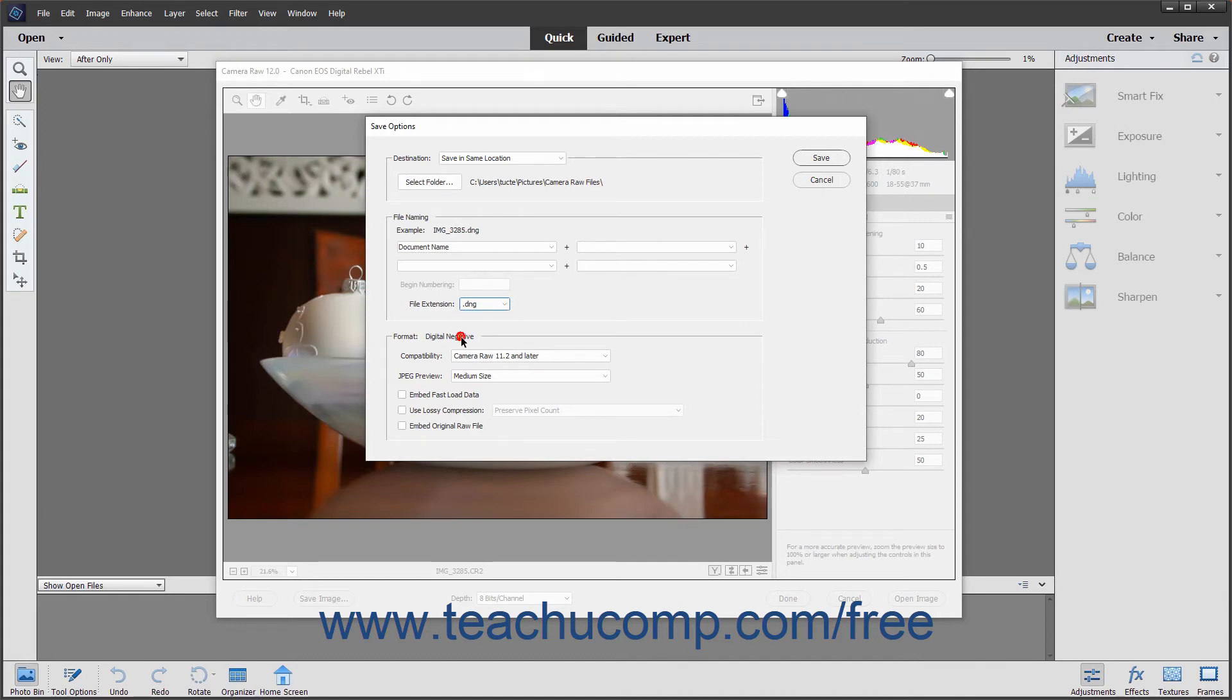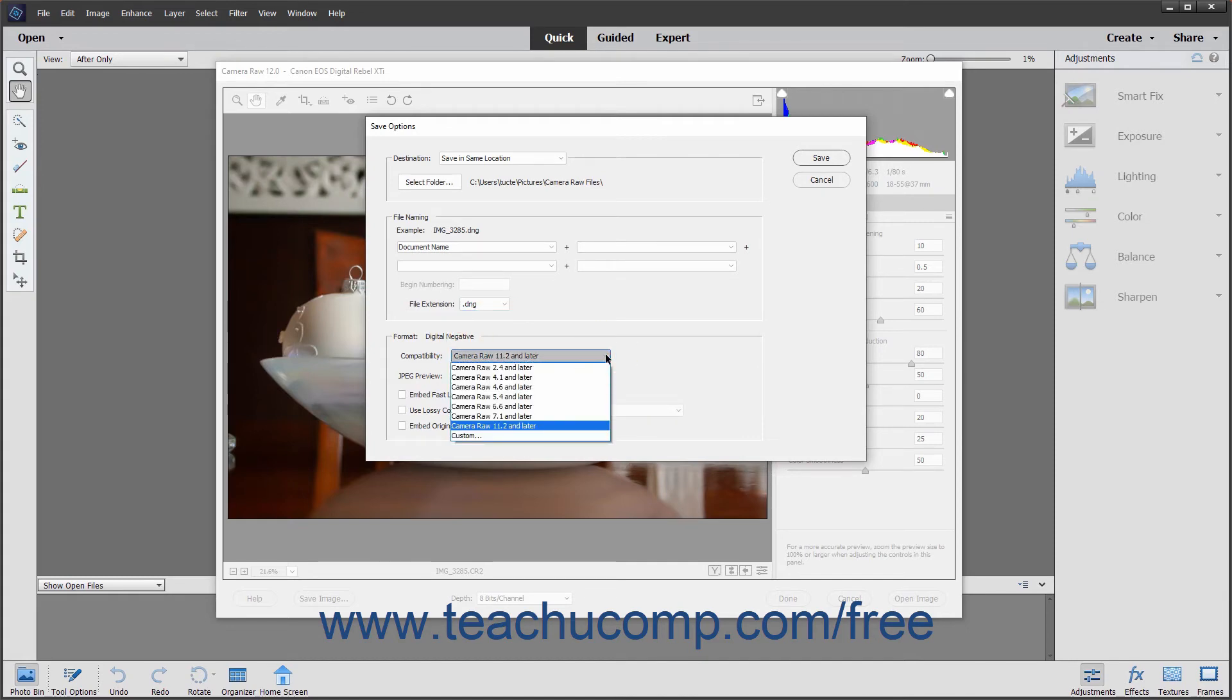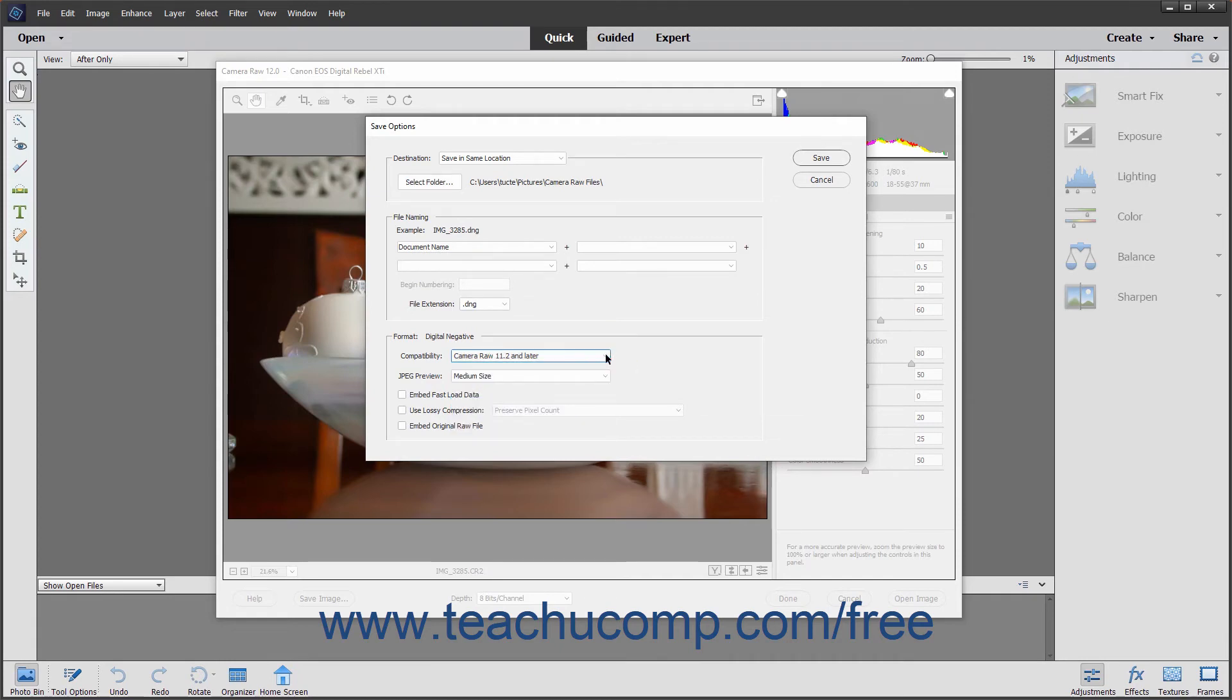In the Format section, you can use the Compatibility drop-down to set the Camera Raw compatibility level that the DNG file should possess. You can select the size of the JPEG preview image to embed in the file by using the JPEG preview drop-down.